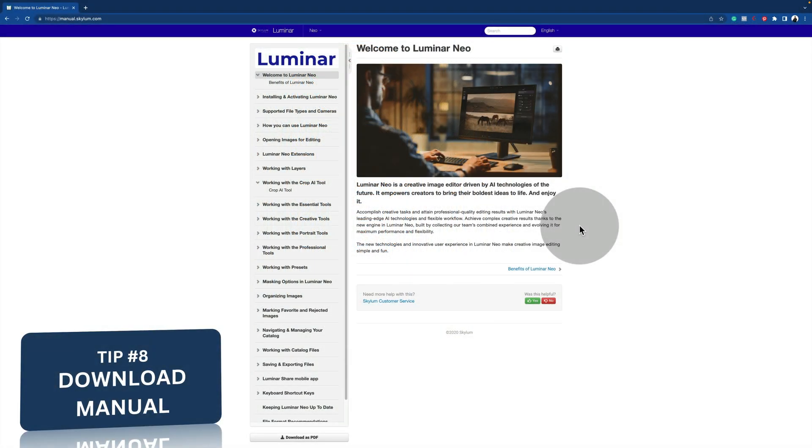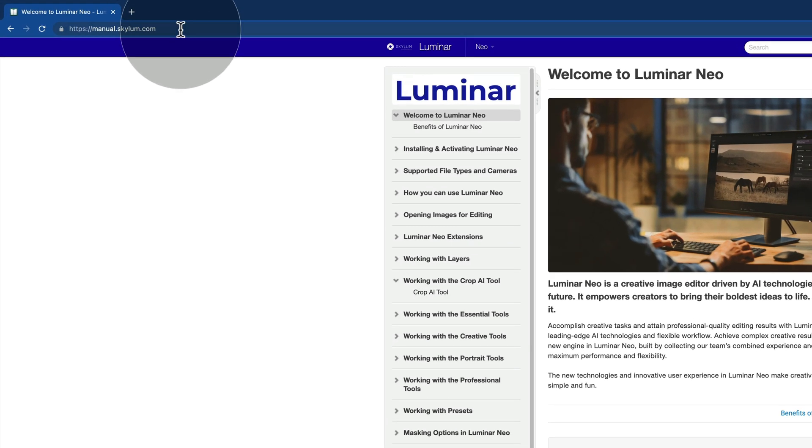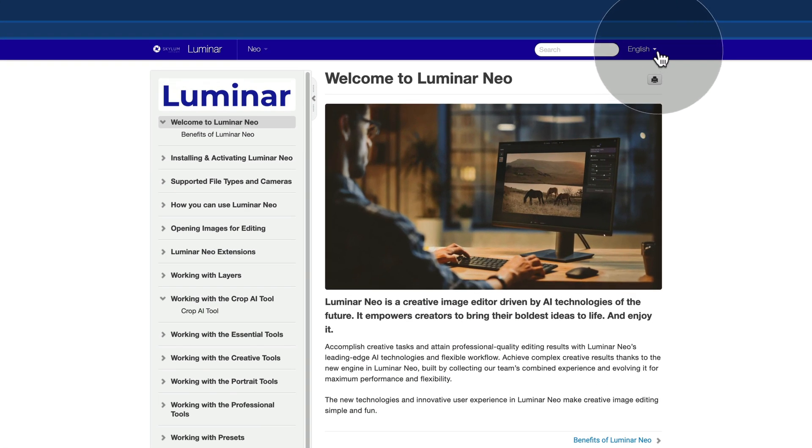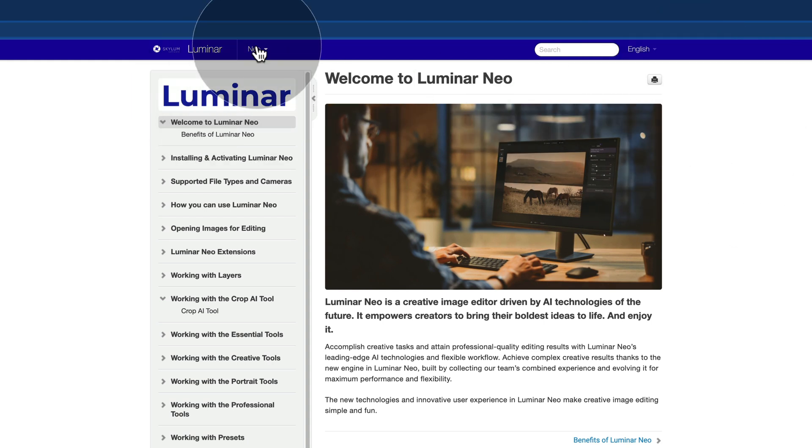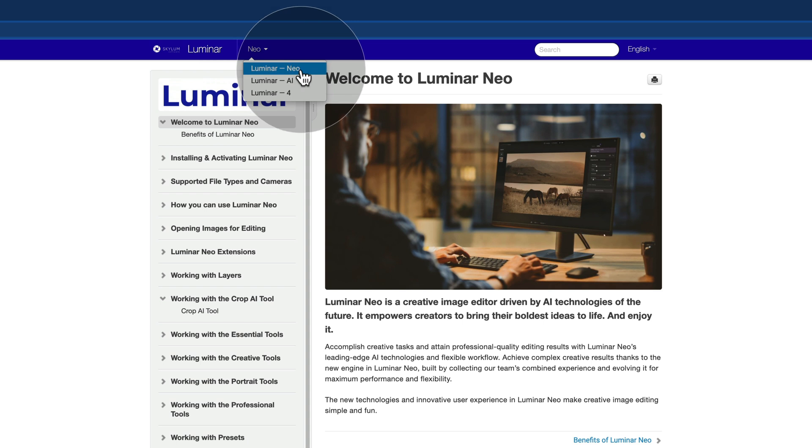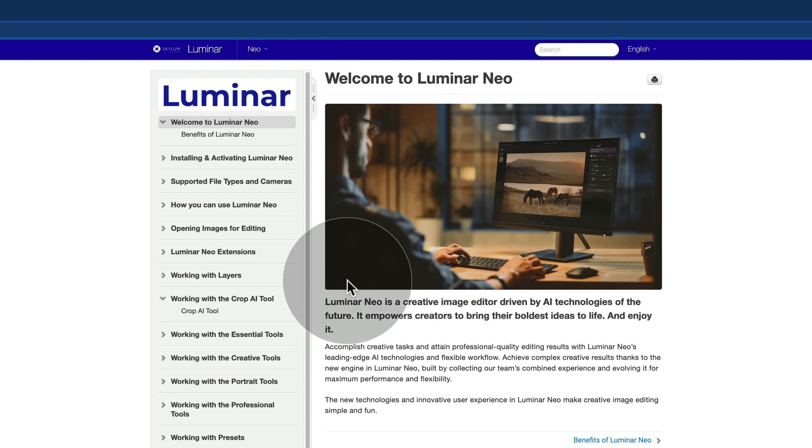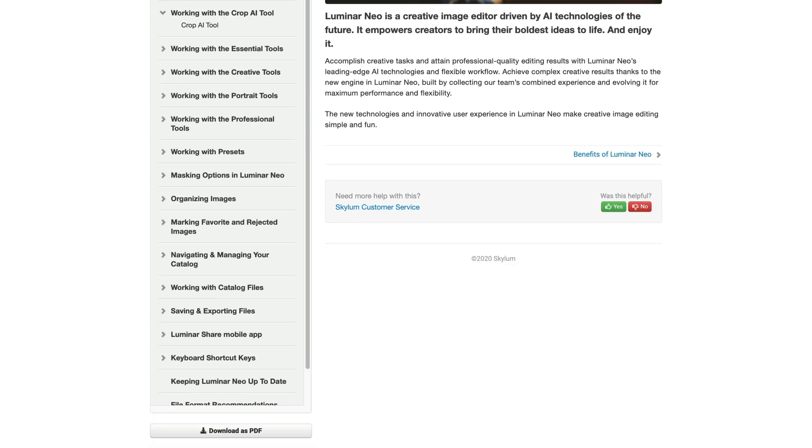Now with the next tip, I want you to have access to the official manual for Luminar Neo. To get it, you need to visit manual.skylum.com. Once you open the page, you will see this view. On the top, you can select the language, and for the manual, there is a choice between Japanese, Korean, Deutsch, French, and Spanish, and of course, also English. On the top, you can also choose between Luminar Neo, Luminar AI, and Luminar 4. Since we are focusing on Neo, we select it and continue from here. If you are looking for a specific topic, you can use the search bar. And don't forget that you can print any of these topics, and you can also download the entire manual by clicking on the Download as PDF at the bottom of the navigation menu.